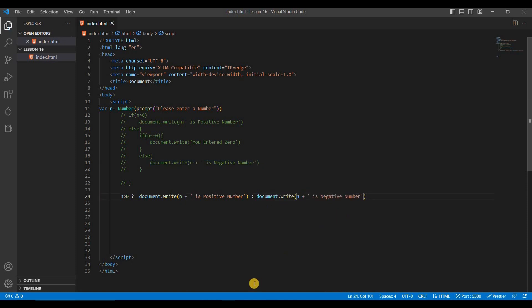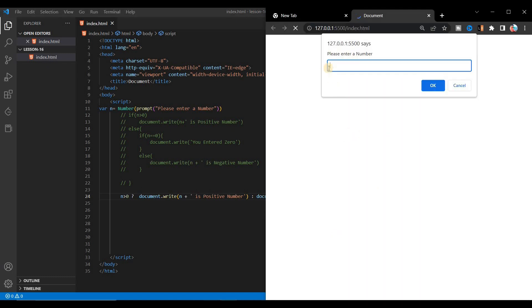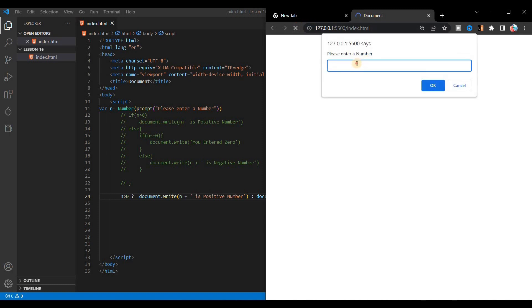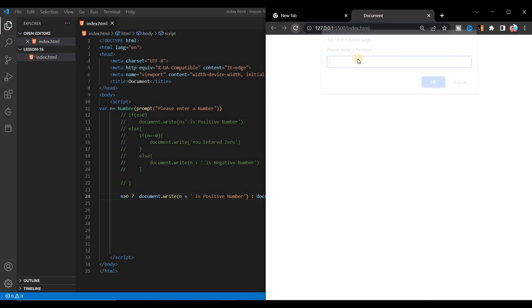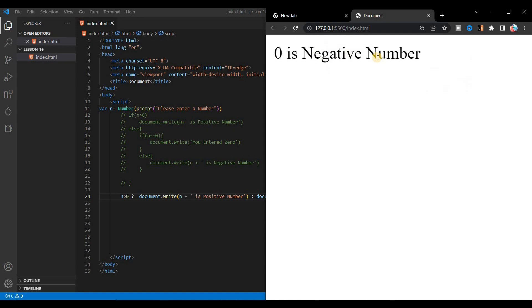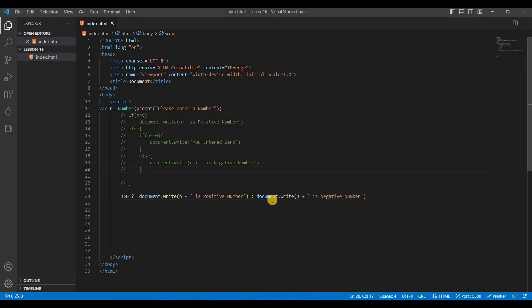Save it, go to the browser, refresh the page, enter a number and you can see 'this is a positive number'. Enter a negative number and you get 'this is a negative number'. But if we enter zero, it shows 'positive number' — because the condition n greater than 0 is false for zero, so it falls to the else part.